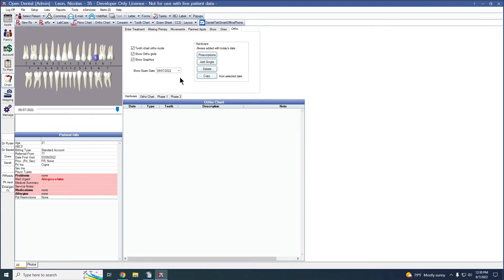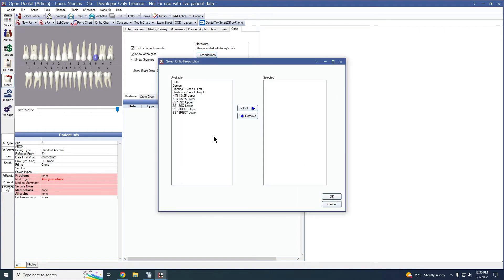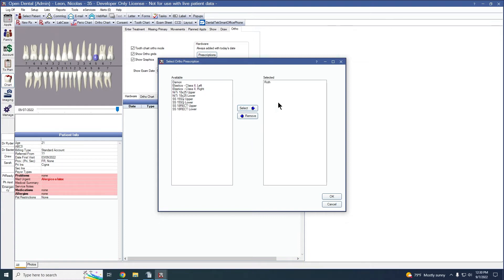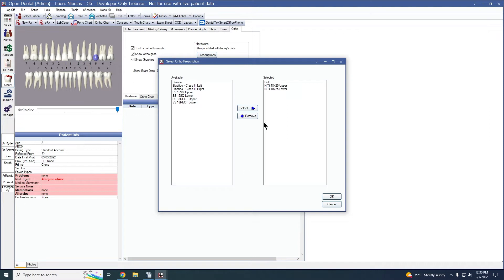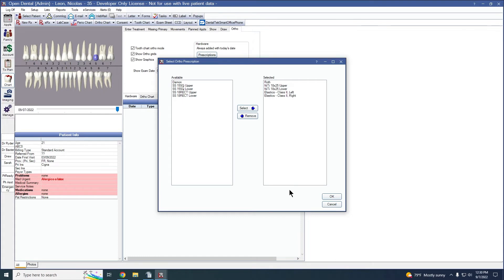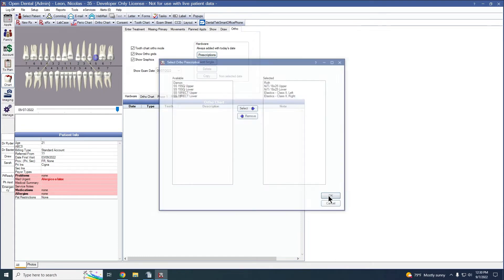To go ahead and add hardware, we're going to click add prescription or just prescription. And this gives us a pick list of the different prescriptions that we set up previously. I'm going to go ahead and choose Roth, use the select to move it over into our selected area. We can also highlight several at the same time. Nickel titanium for the upper and lower. And I'm going to select elastics, left and right. And when we click OK,